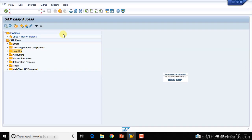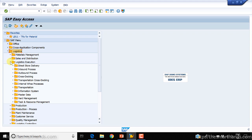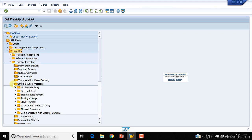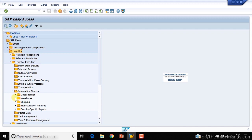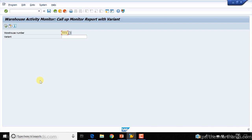You can use transaction LL01, or you can go through the menu path: Logistics > Logistics Execution > Internal Warehouse Processes > Information System > Warehouse, and then LL01 Warehouse Activity Monitor.